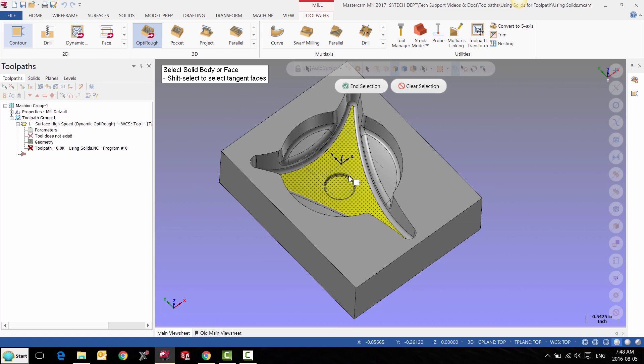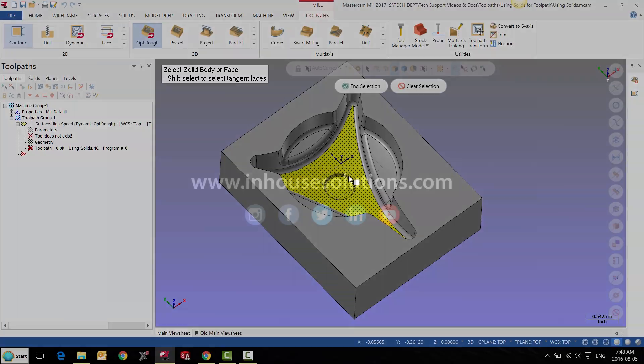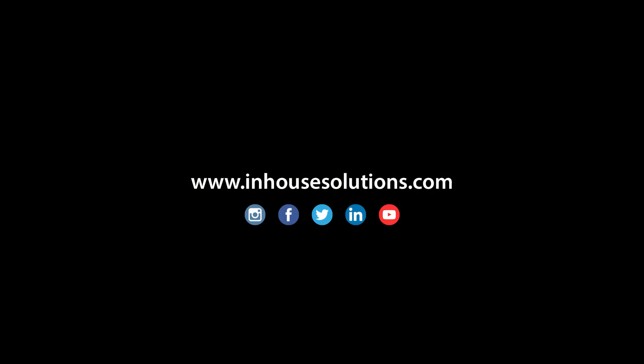If you like this video and would like to see more tips, tricks, and how-to videos, please visit us at in-house solutions.com and like us on your favorite social media.